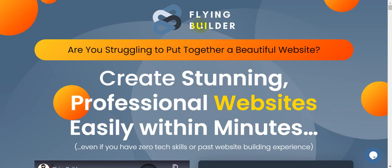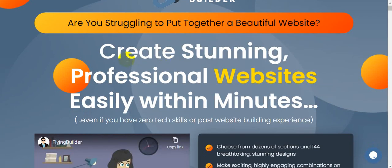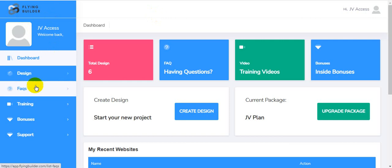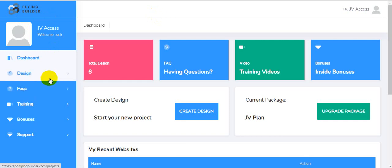Are you struggling to put together a beautiful website? Create stunning professional websites easily within minutes, even if you have zero tech skills or fast website building experience. I'm going to show you all the information step by step about this landing page builder software called Flying Builder, and I'm going to show you the full demo — how to create a landing page and how to create a professional website.